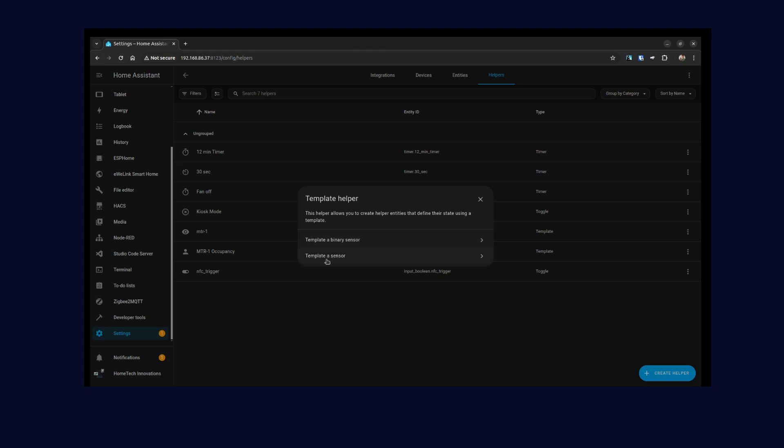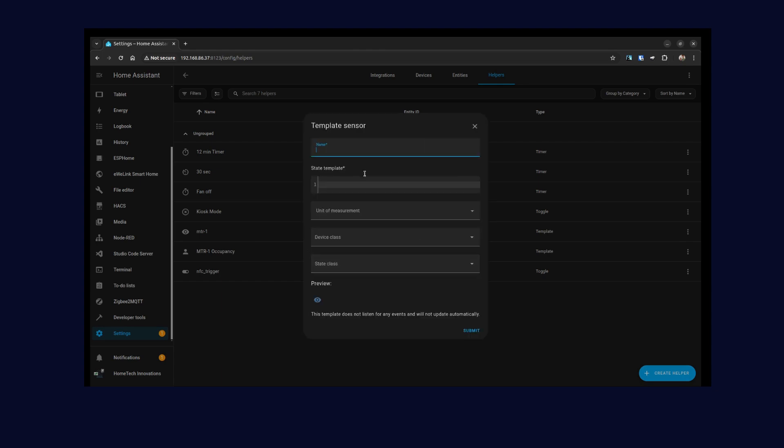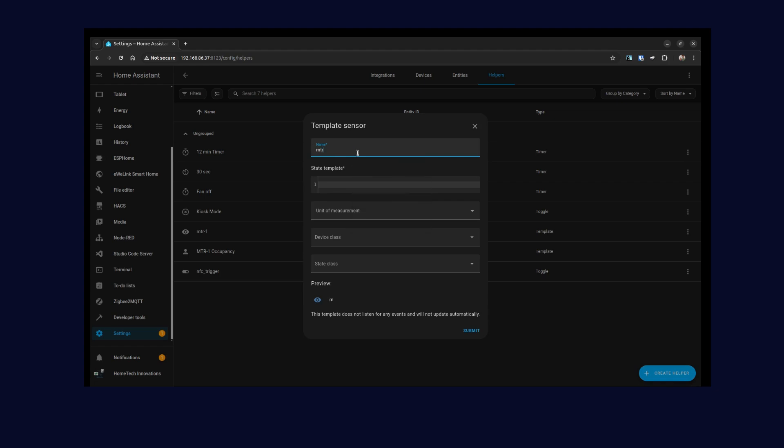But since I want to create a template sensor, I can have my own text rather than just on and off. You can use a binary sensor as well—it's pretty much the same thing. Right here, give it a name.